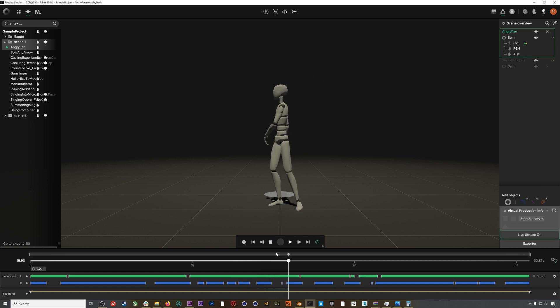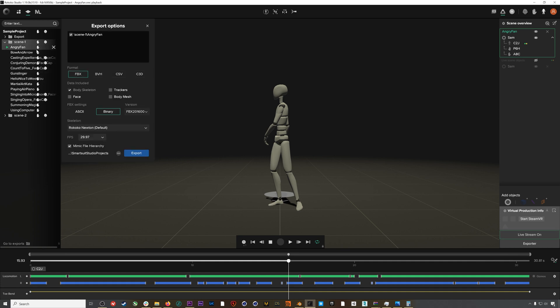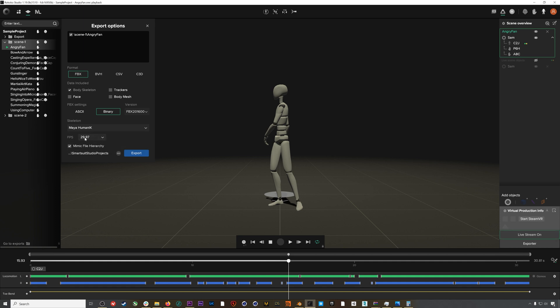To export this animation, I'll right-click on it, select Export, and make sure I'm exporting an FBX that is binary—it needs to be binary for Blender—at 30 fps with a Maya Human IK skeleton, which is what I always recommend using.